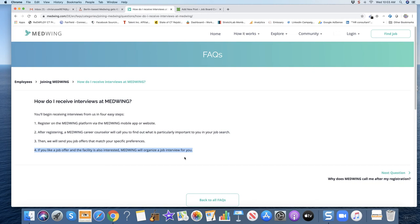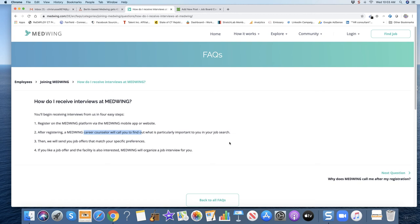So another kind of what I call a job board 2.0 type business. Really curious how they're going to scale if a career counselor has to call you. They said they have 200,000 job seekers on the platform. Does that mean they had 200,000 phone calls? I don't know.